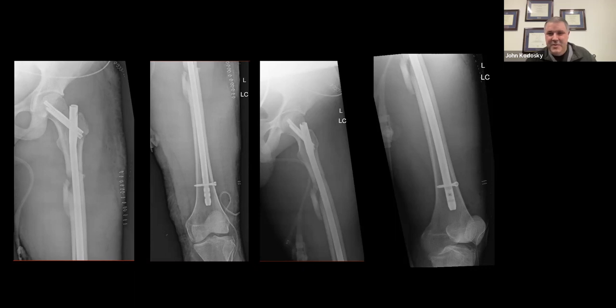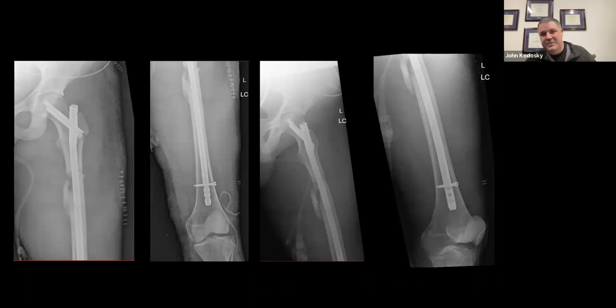All right guys, if there aren't any more questions, I'll let you go. As you go through the day, remember we're treating people we know here — that's what we're doing and we're making it better for them. Thanks for your time.